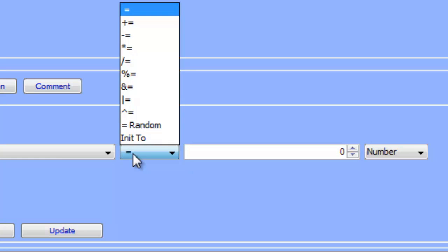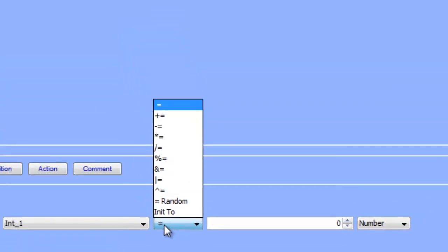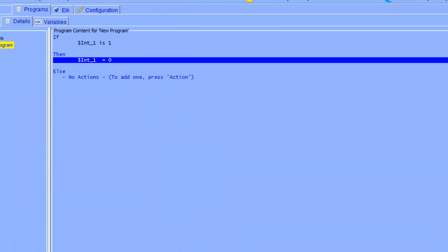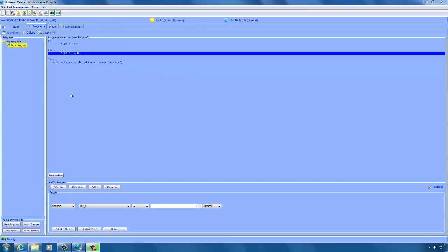For example, if you assign variable x equals random 3, x will be set to either 1, 2, or 3. Calculations are not available in conditions and are only available as actions in the then or else path of your programs. One thing to keep in mind is that many calculations require multiple steps.